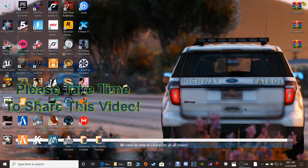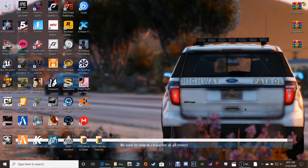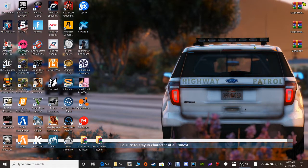So today guys, by request, someone had requested for me to do this tutorial. I'm going to be showing you guys how to install the menu trainer for GTA 5. It's kind of the same thing as a simple trainer but in other ways it's a lot different — you can do a lot more with this trainer guys. So let's get right into this.